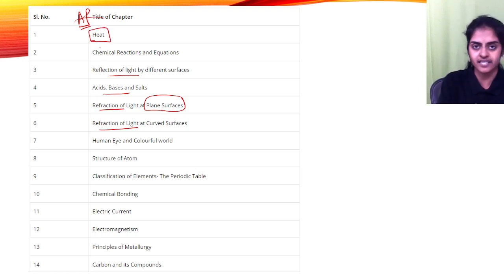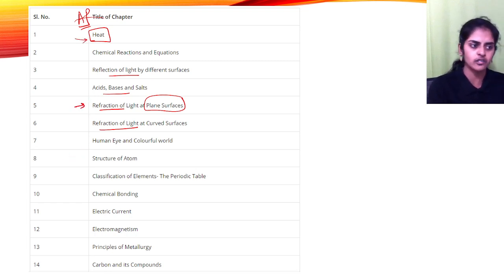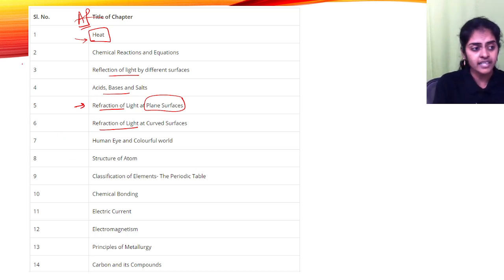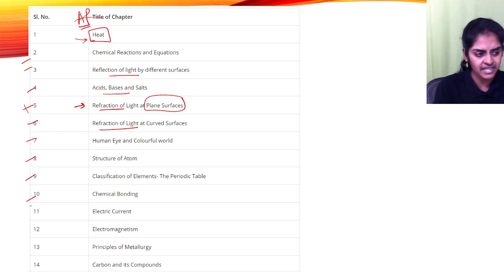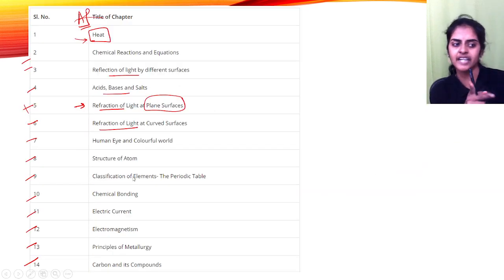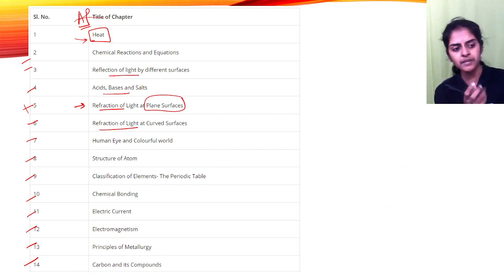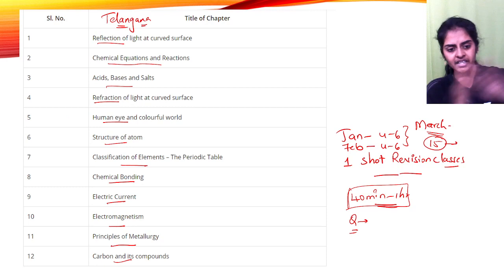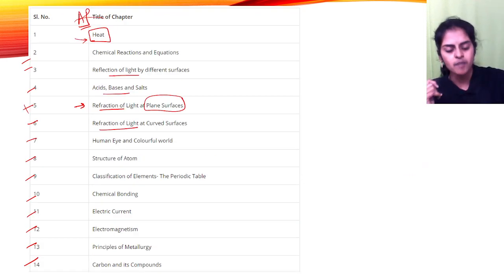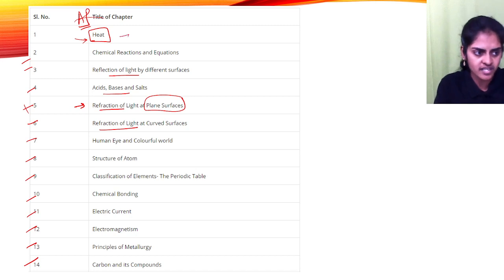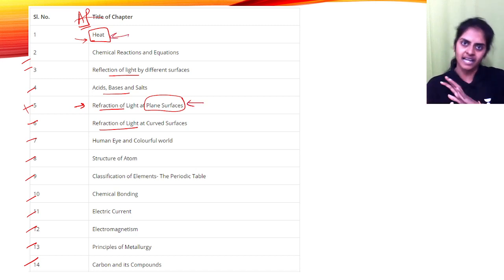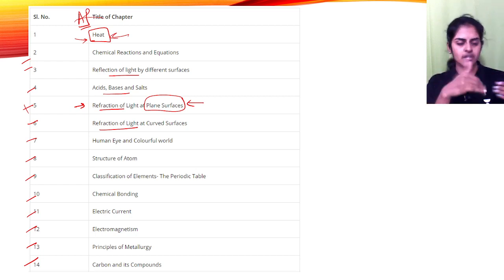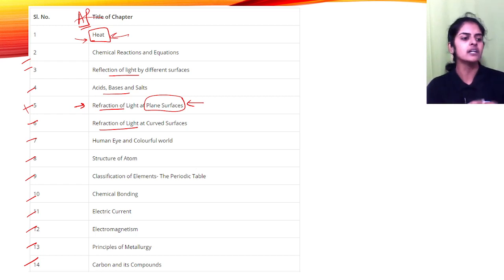This is also an extra chapter which is shifted to class 10, so heat and refraction of light at plane surfaces is shifted here to class 10. Other than this, there are 1, 2, 3, 4, 5, 6, 7, 8, 9, 10, 11, 12 chapters which are the same. So syllabus of Telangana and AP is the same, but AP has two extra chapters. So these two extra chapters, you will have different one-shot videos.